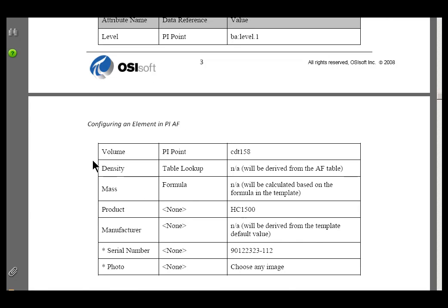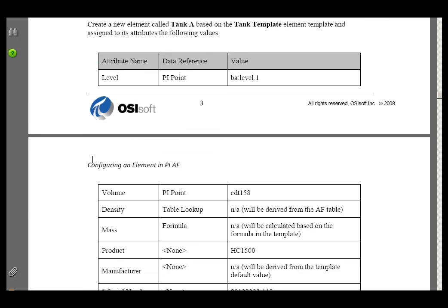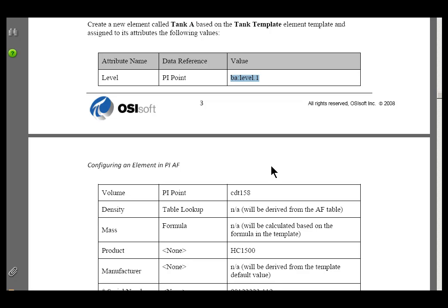Finally, in Part D, we're going to create an Element based on that Element Template called Tank A. That Element is where we actually put the references to the PI Data, and we can then use that Element in all of the different Applications that support Elements and Attributes.